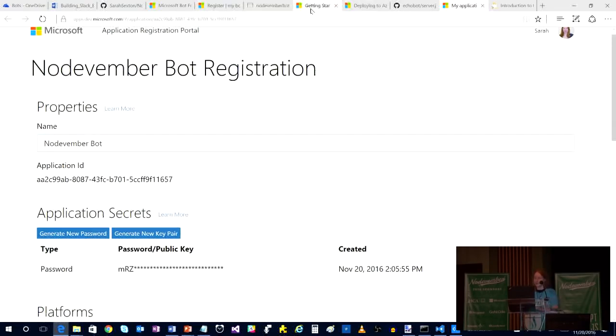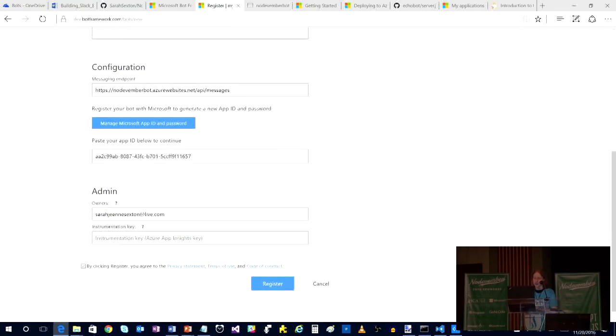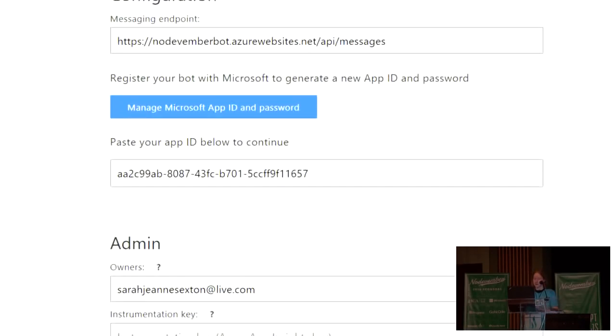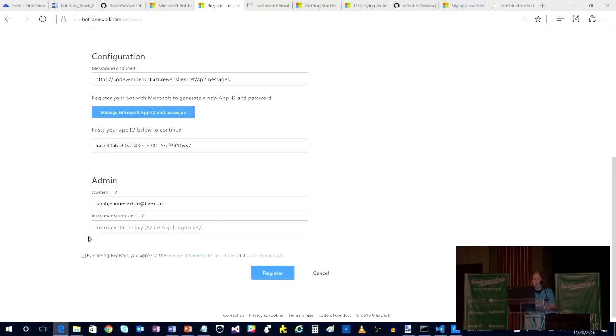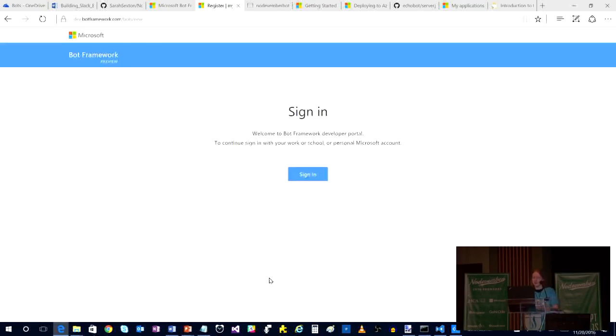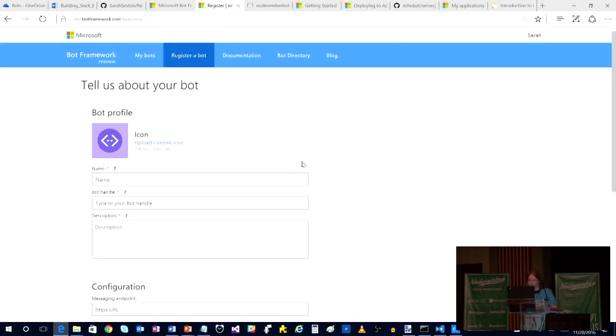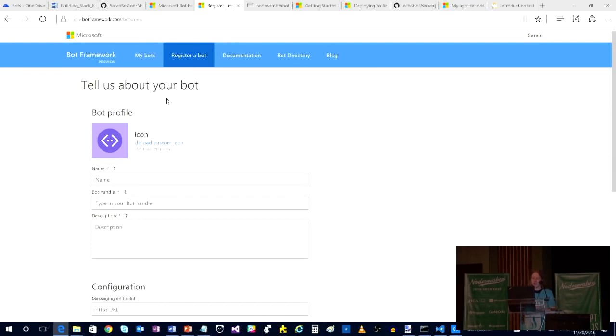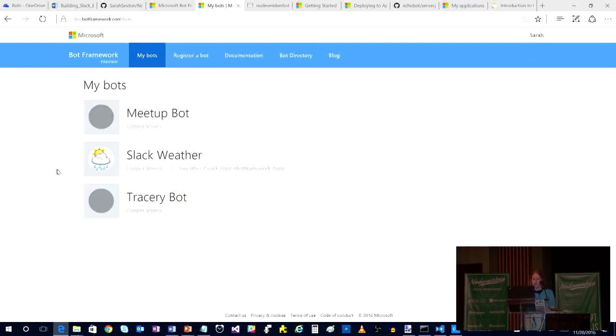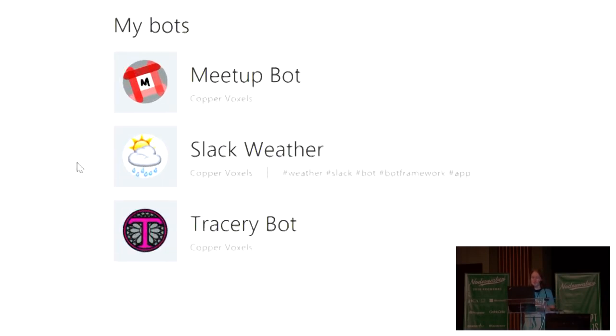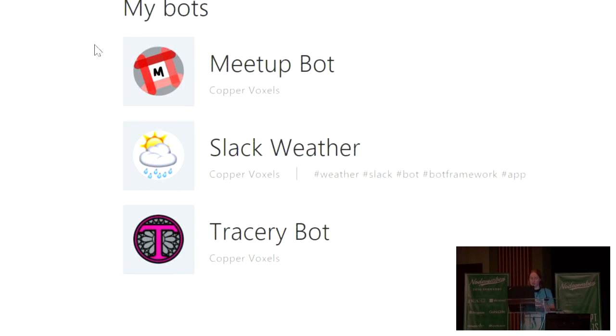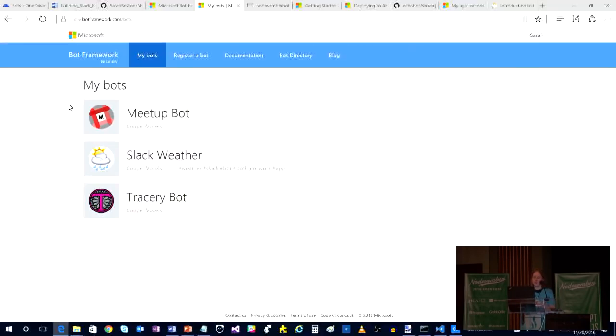So let's go back to the developer portal for registering the bot. And then you just put your email address. And if you want to use Azure App Insights, you can. But for demo purposes, I'm not. And then all you do is click register. So if I have everything filled out correctly, I'd have to go double check. But it would usually say, your bot's been registered. Here's a couple of examples of bots I've already registered. I built a meetup bot, a weather bot, and tracery bot. I'll give you guys a demo of tracery bot, because that one's my favorite right now, until I build another one. But let's get back to building your first hello world bot from scratch.